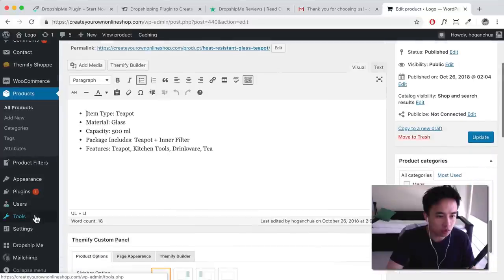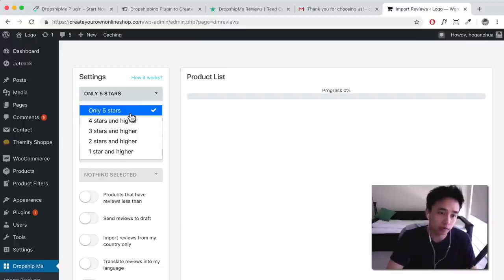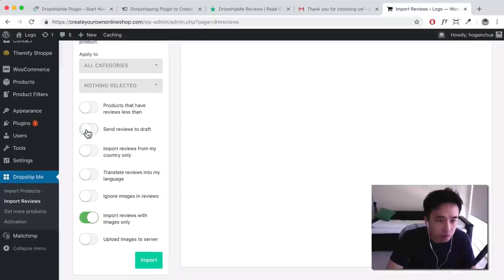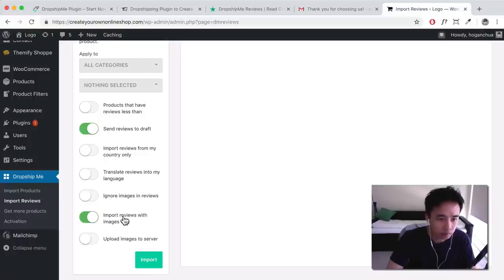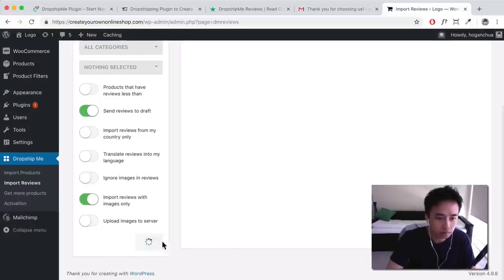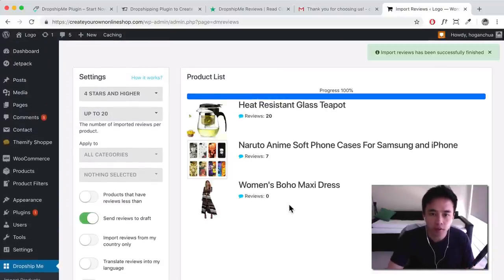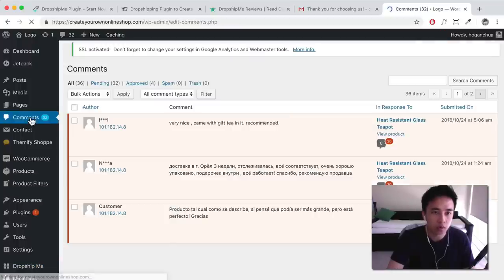Go to the DropshipMe plugin and click on 'Import Reviews.' Here you can apply filters for the reviews you want to import: only five stars, or four stars and higher, up to 20 reviews. Send reviews to draft so you can look through them first. You can also choose to import reviews with images only. Then click Import — that will take a few seconds, and the progress should show 100% when done.